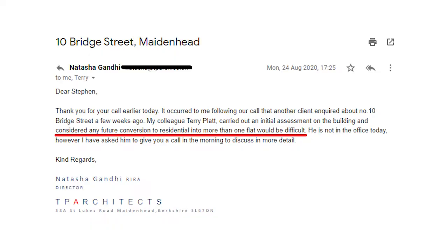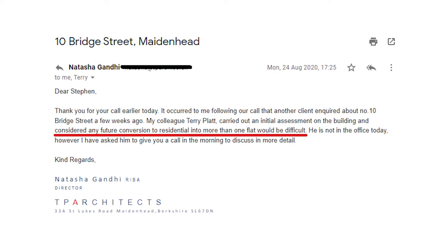As part of my due diligence I was talking to various architects, and one local architect had already been approached about this particular property. That architect said it would be very difficult to convert to anything more than one flat. I had been going for three flats as best case with the commercial, so that was a red flag. I couldn't easily create three flats, especially with that architect saying only one was achievable. Who knows - he's the professional.